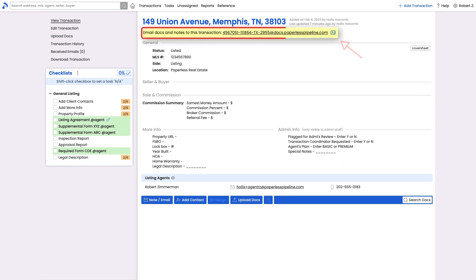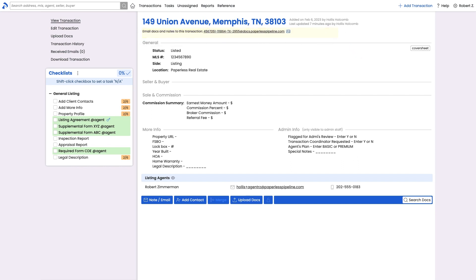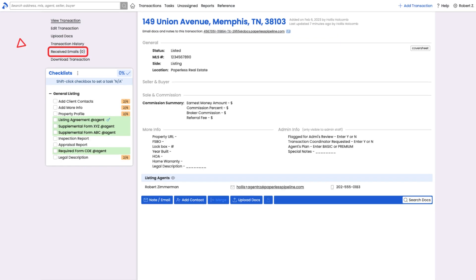He can use that mail drop address to forward or send docs or even just email messages to the transaction, creating a convenient history of the transaction's communication that can be found under received emails.